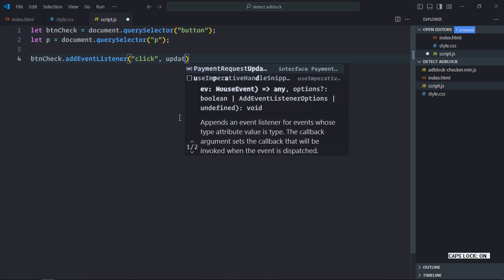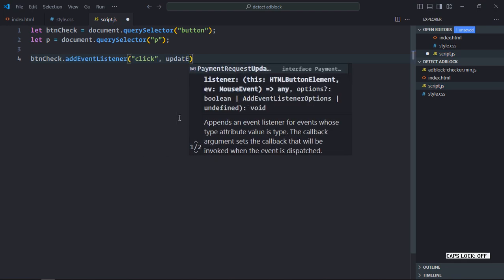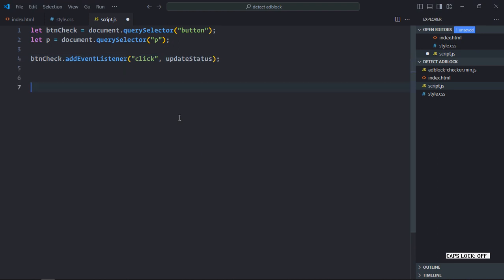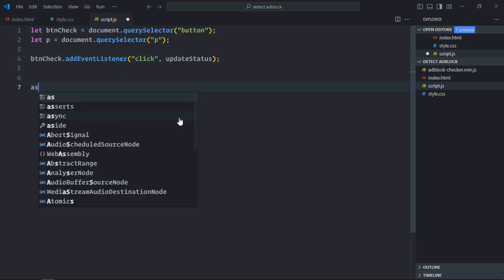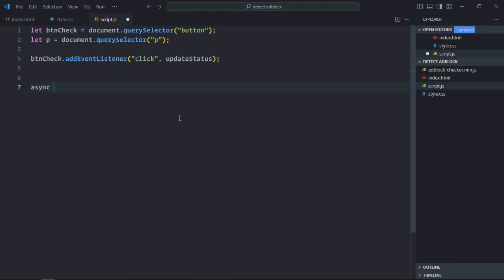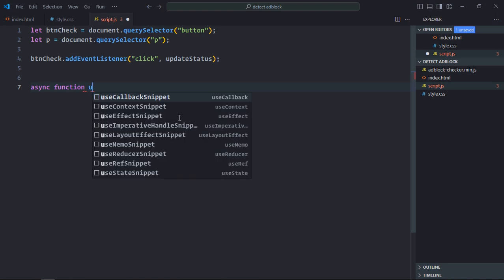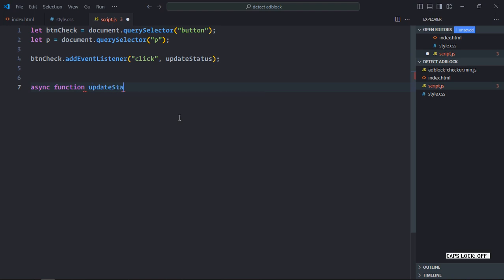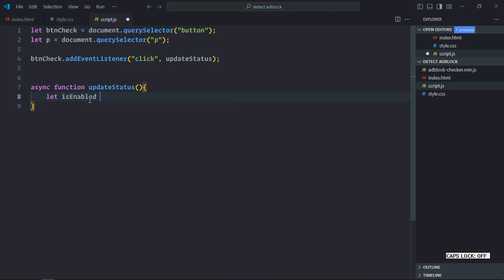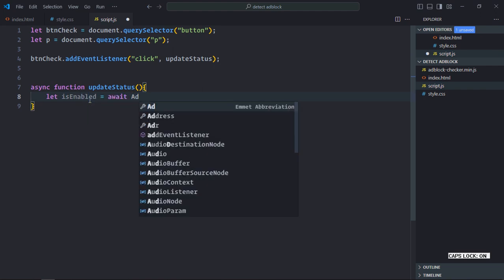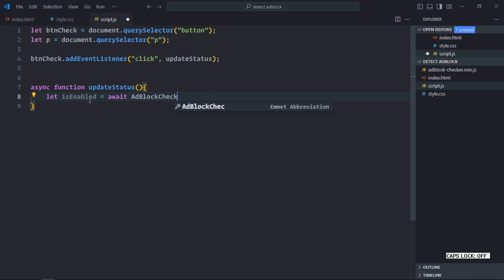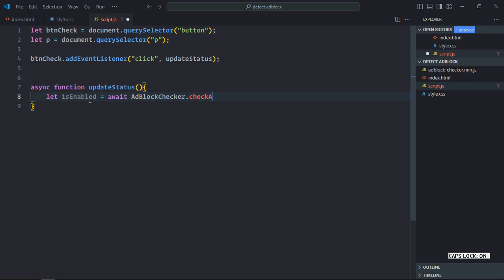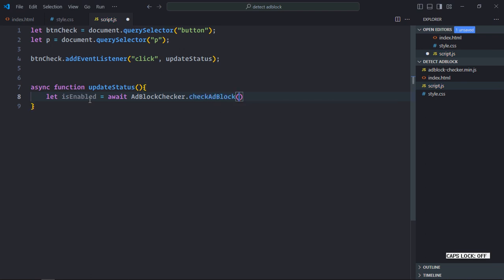We'll call a function called updateStatus. Let's create this async function. We need a variable called isEnabled, and we'll call the method like this: adblockChecker.checkAdblock().